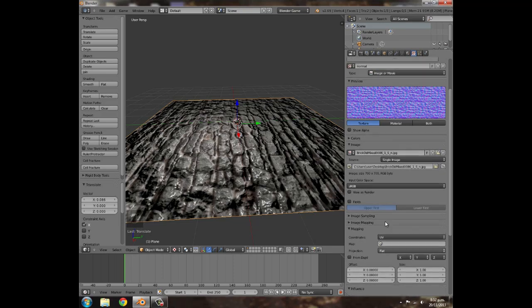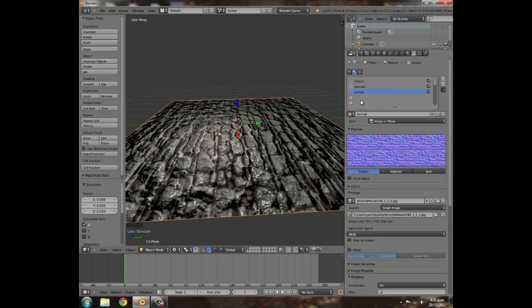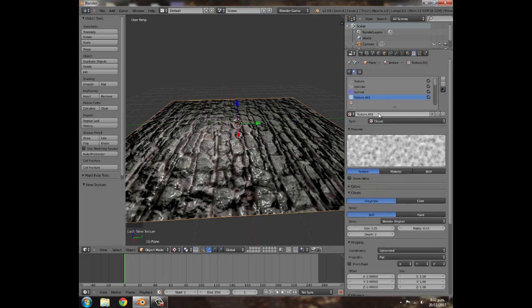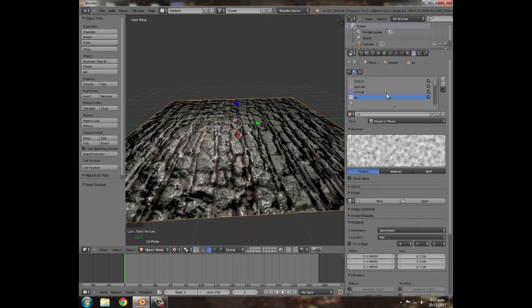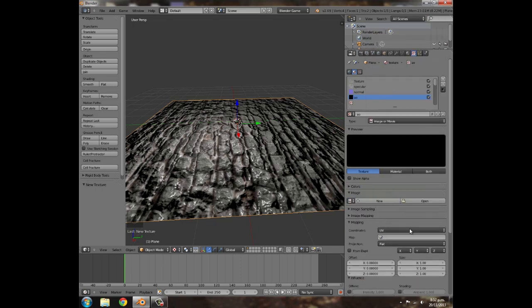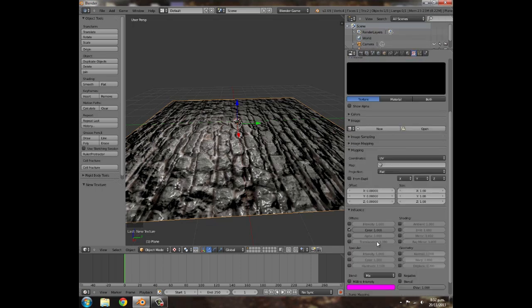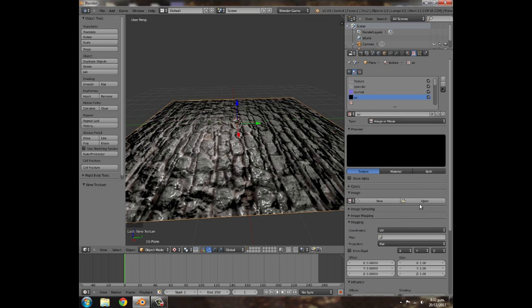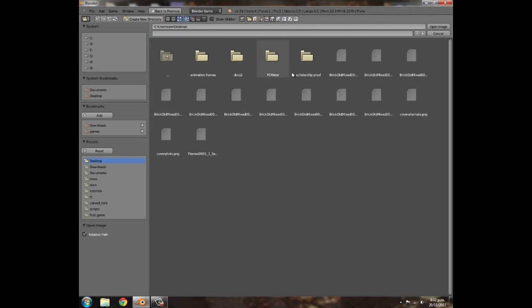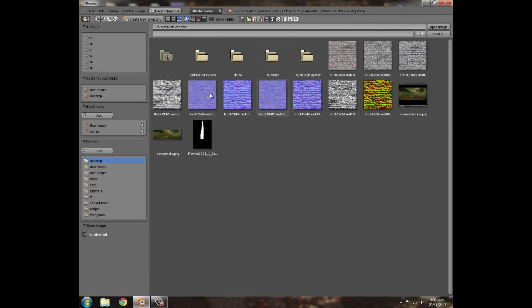Then after you've done that, you can minimize it, move back up to the Texture tab, click New, add one last one. This one's going to be Ambient Occlusion, so AO. Then Image or Movie, go to UV. You can leave the color on. We're going to open up the AO, so you're going to go to your Desktop and make that bigger.